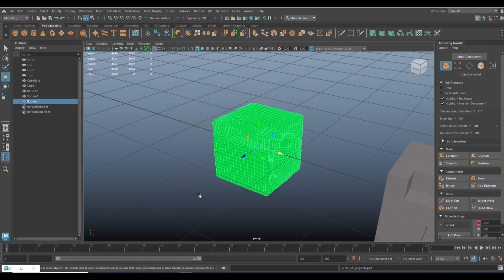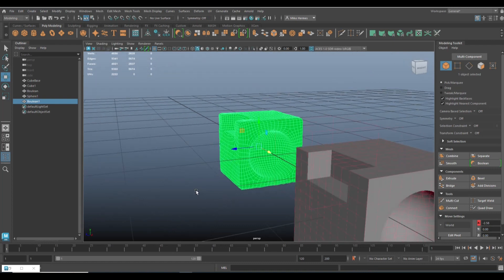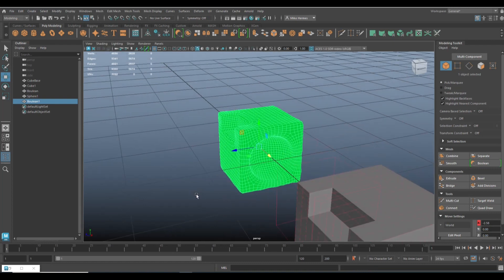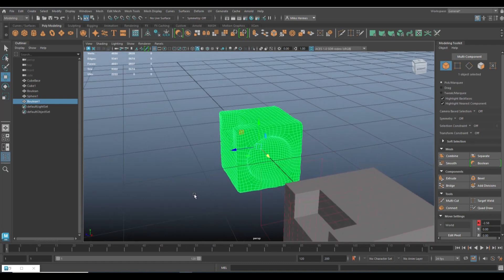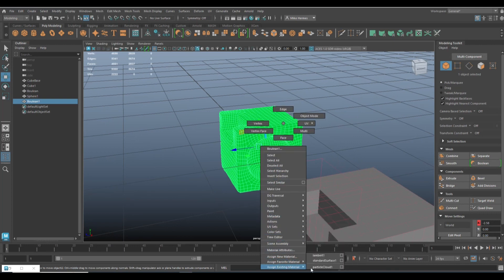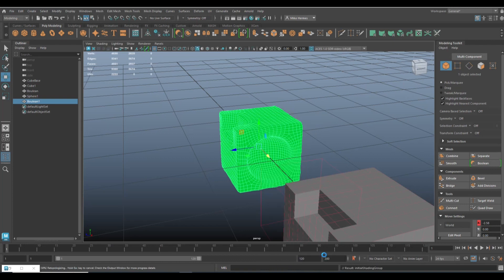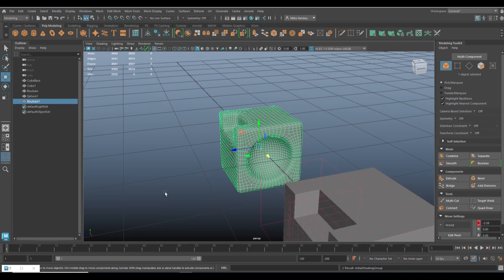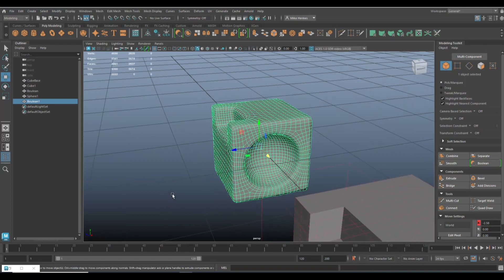And there you go. Now it's green because it lost its connection to the material that was on it. So what we're going to do is we're going to right-click, we're going to go to this guy, assign existing material, Lambert 1. It's going to have to do a little calculation again. We'll give it a second. And there you have it.